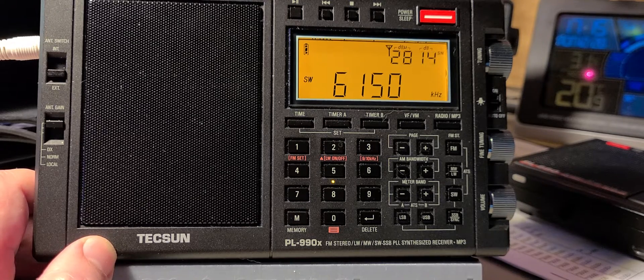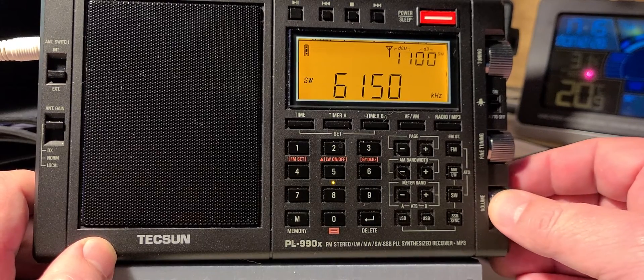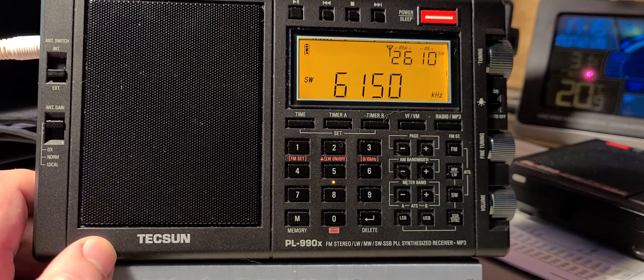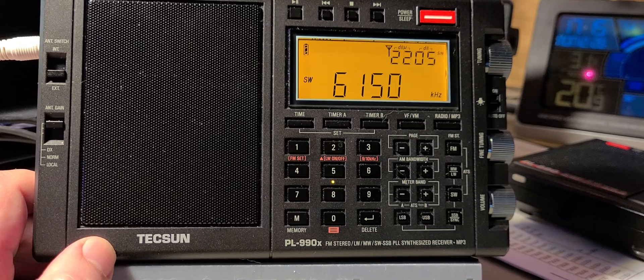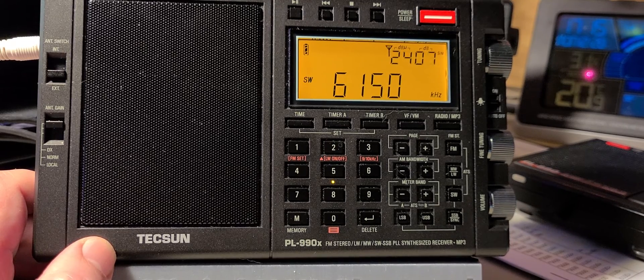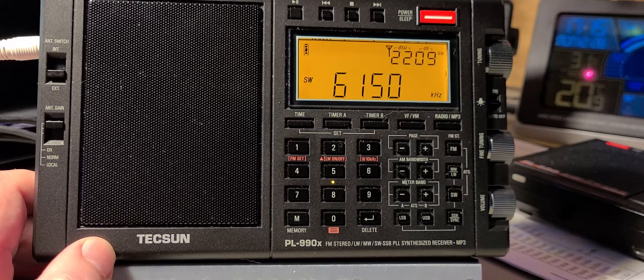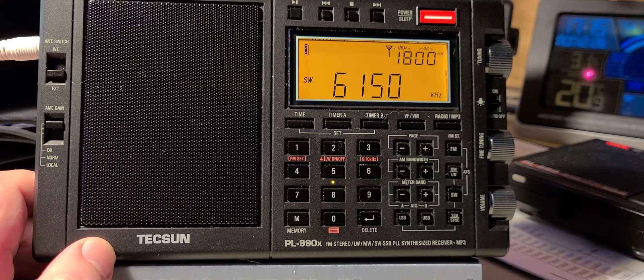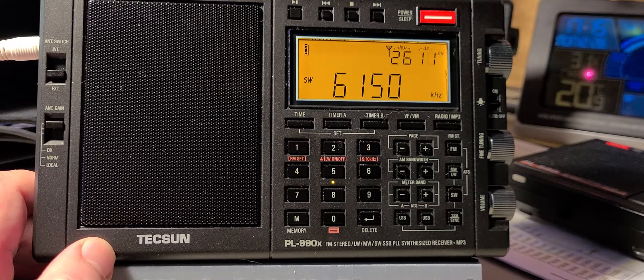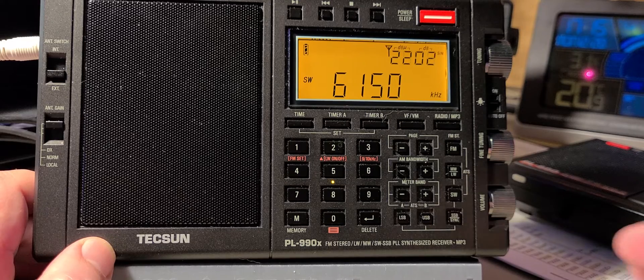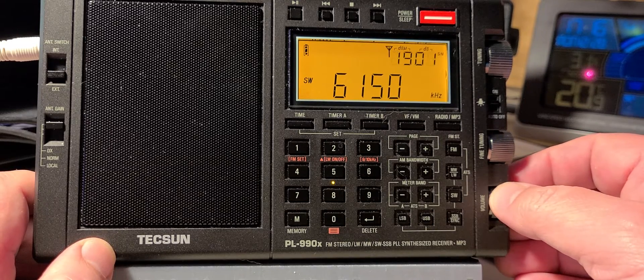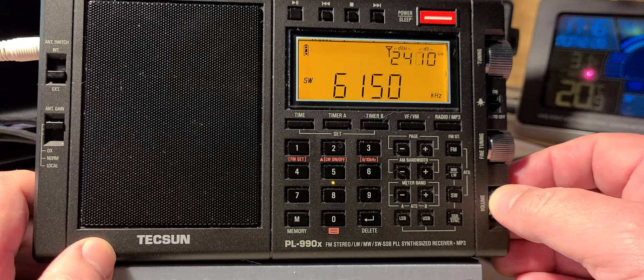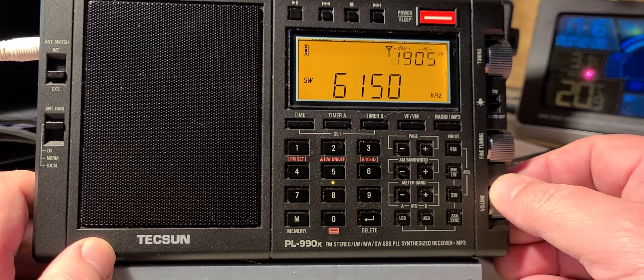This is a good catch actually. 6150 is BBC World Service from the Philippines transmitter site. That's a catch I don't get very often, so this is BBC World Service from the Philippine transmitter site. Pretty cool catch.